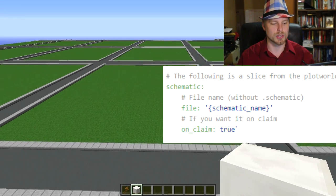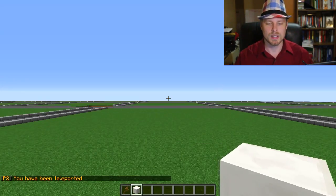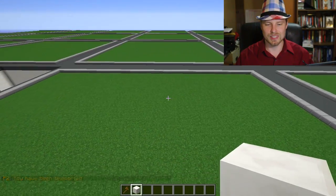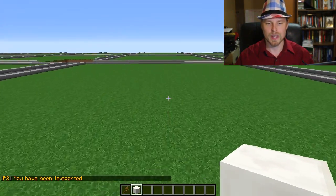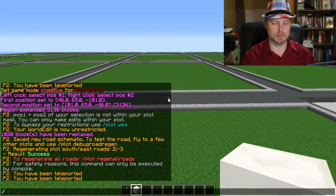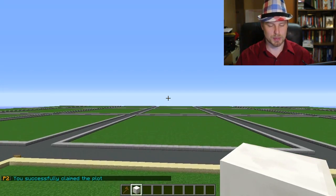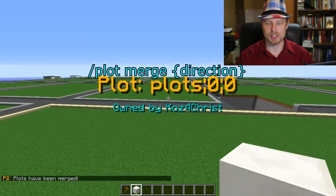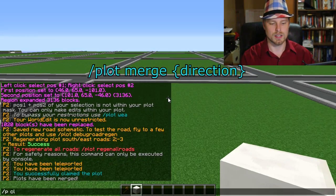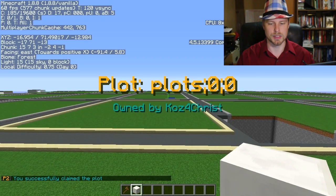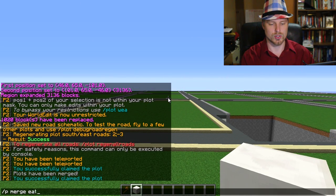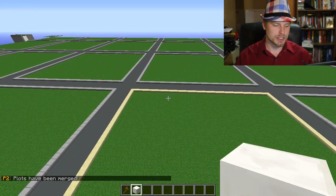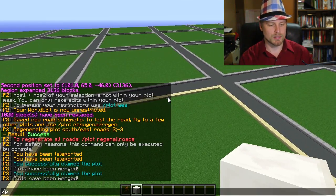Now let's look at merging plots. Do p home to get to your plot. To merge, both plots need to be owned by the same player. Claim an adjacent plot with p claim, then face north and run p merge north — that merges it. Claim another and run p merge east. You can end up with really oddly shaped plots. The chunk generation issues you see are just visual glitches.